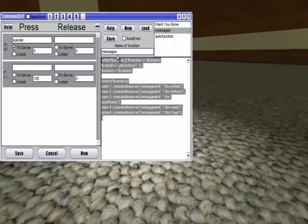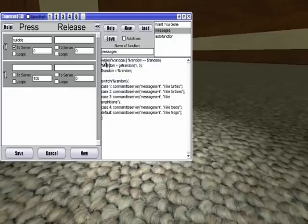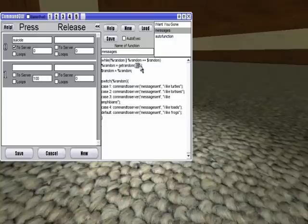And then give it a name. And then you can save it and have it executed whenever. So like, for example, the name of this is messages. And what it does is it, like, first it gets a random number, 1 through 5,